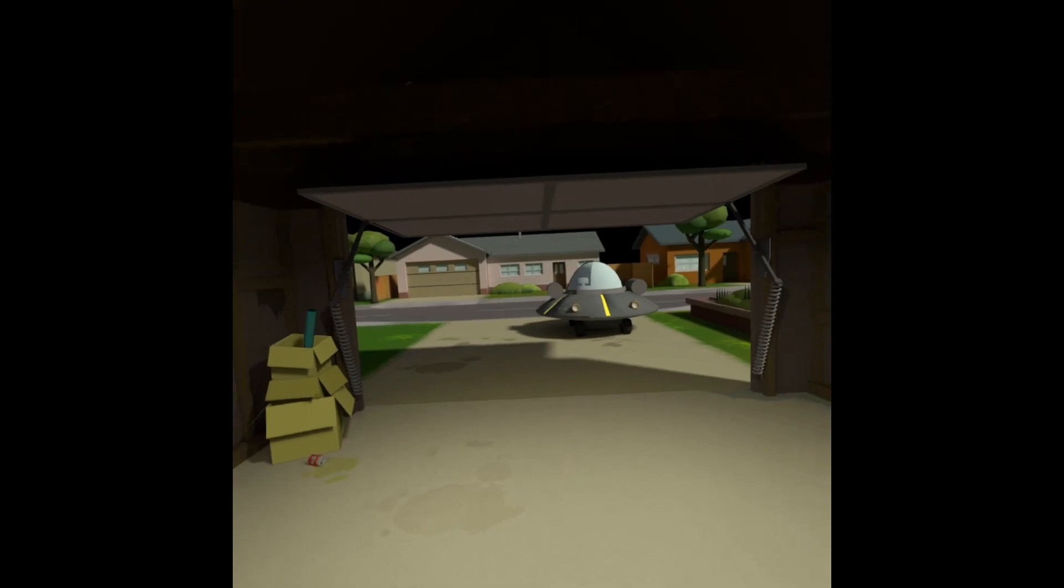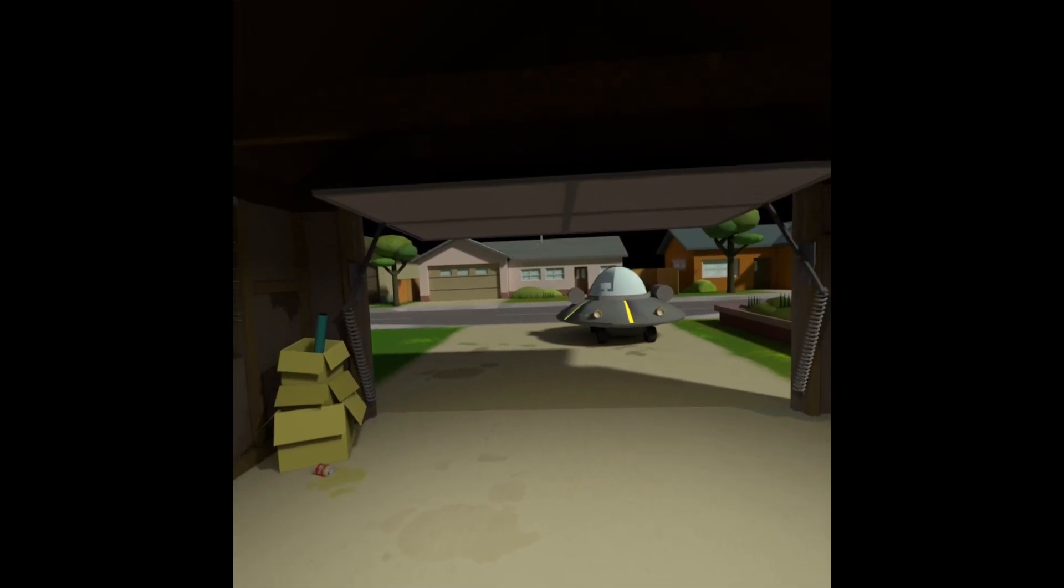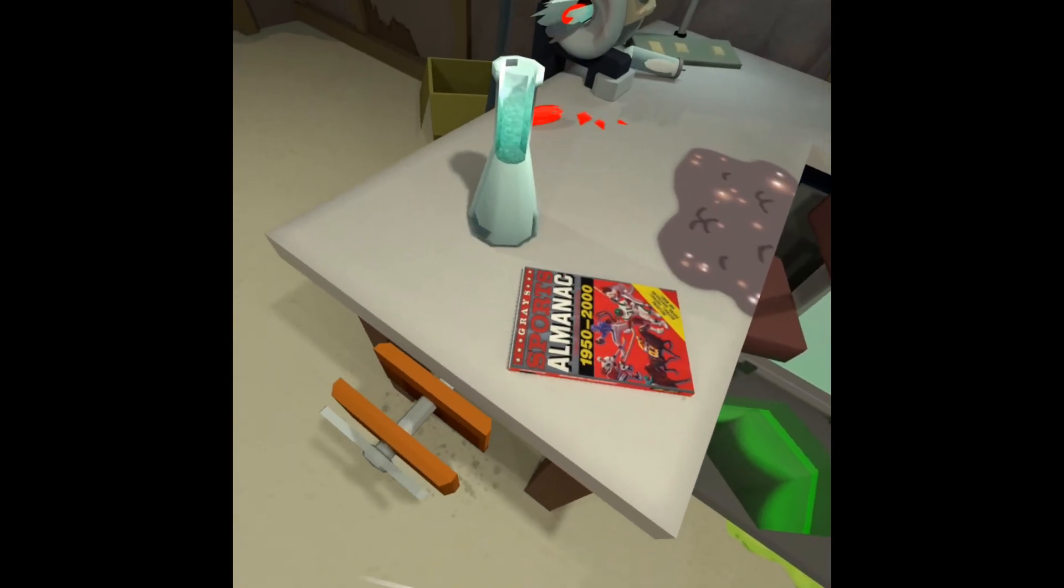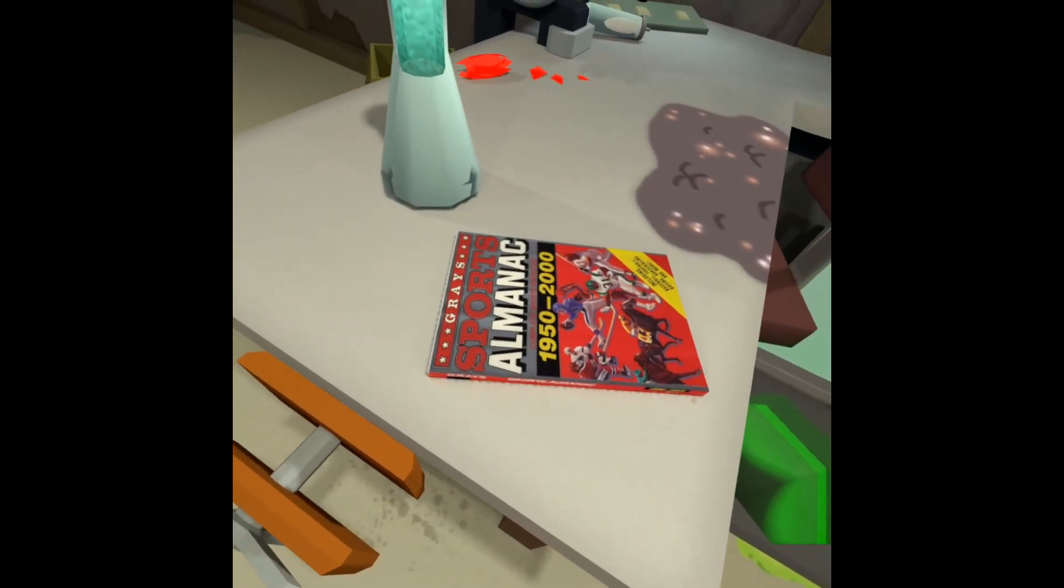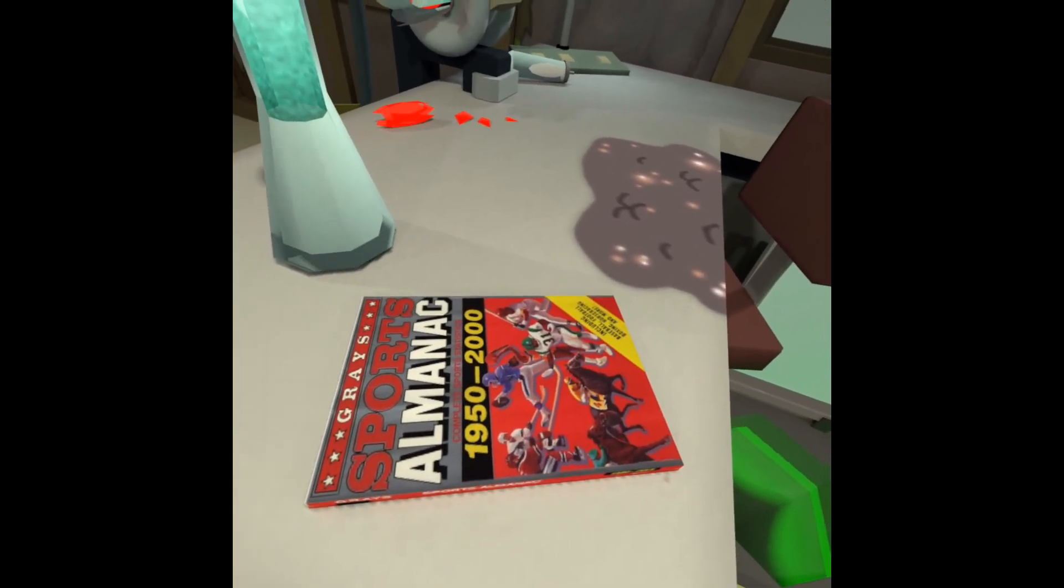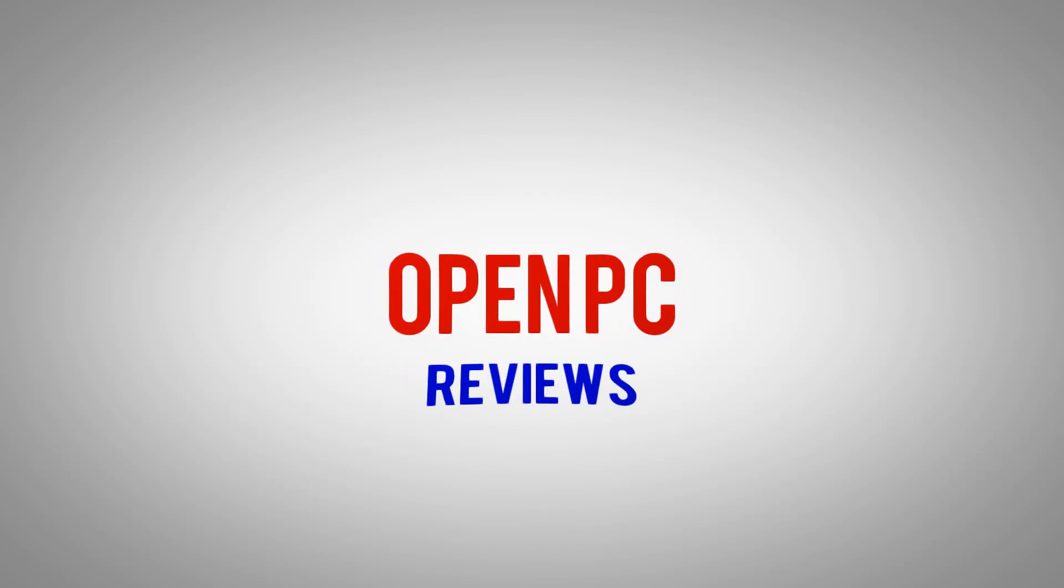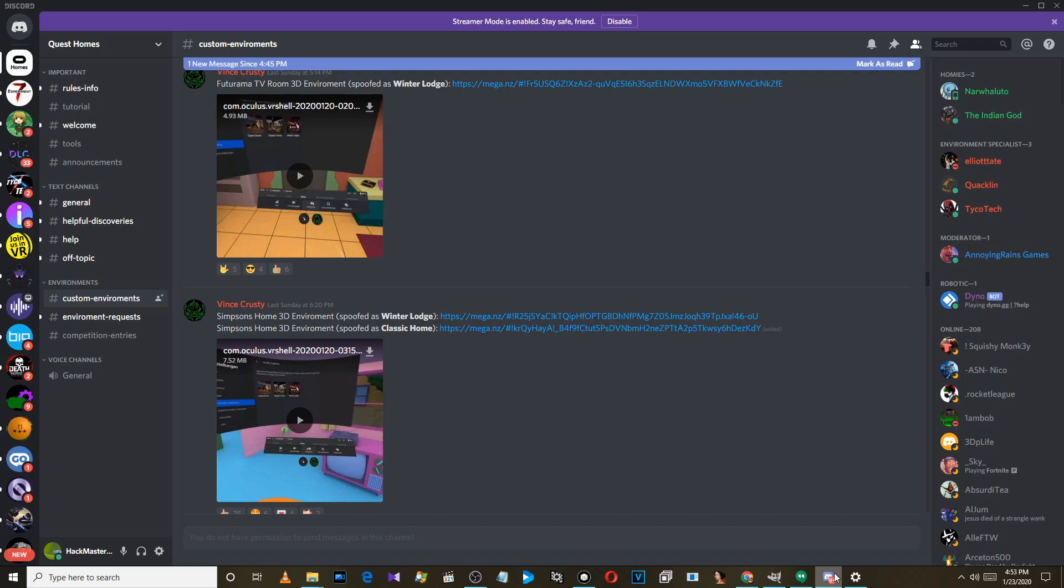In order to install a custom home environment, go to this Discord server. I will put a link in the video description.